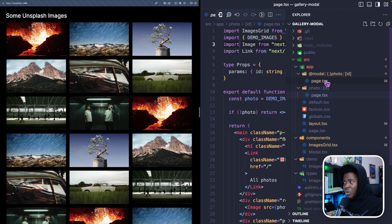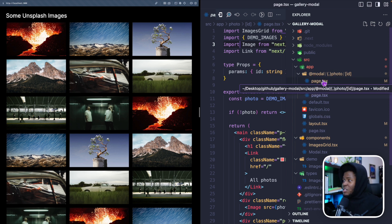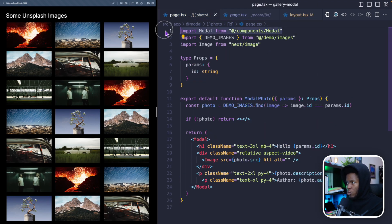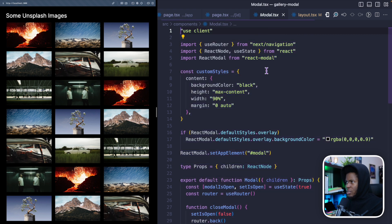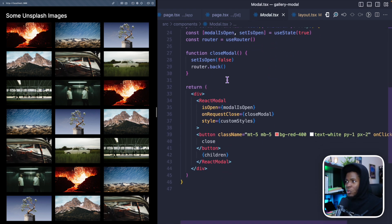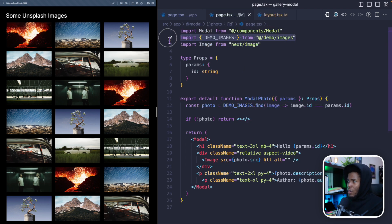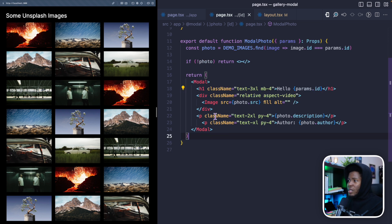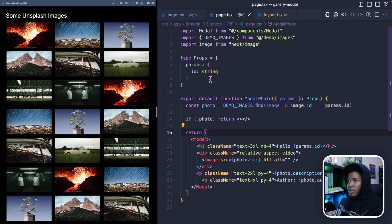Remember, this page under the slot is going to be a parallel route, which means this page will be added to the current page. I'll paste the content here — I have a modal component that shows the image, and when the modal is closed, we call `router.back()`. We also get the demo images, find the image based on the params, and then render the information for this image in a modal. So when I click on the image, instead of navigating to the dedicated page, this page will be added to the current page in parallel.